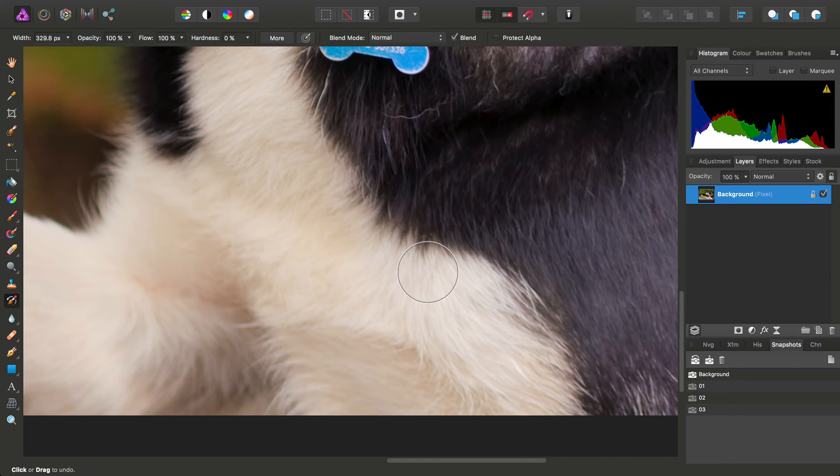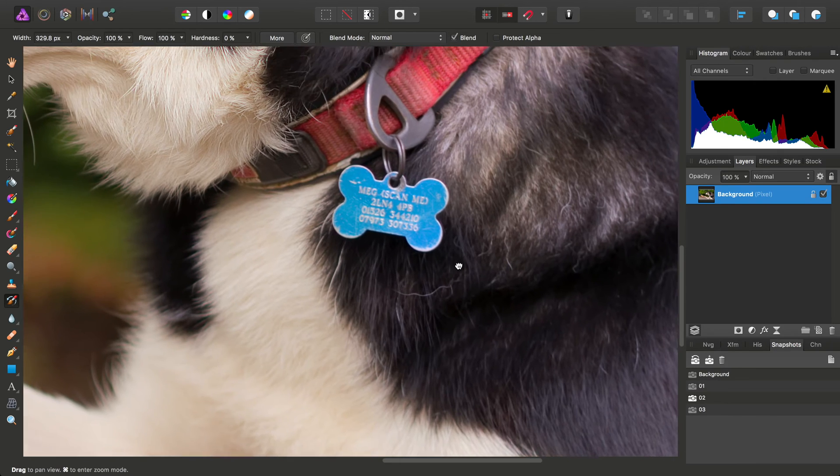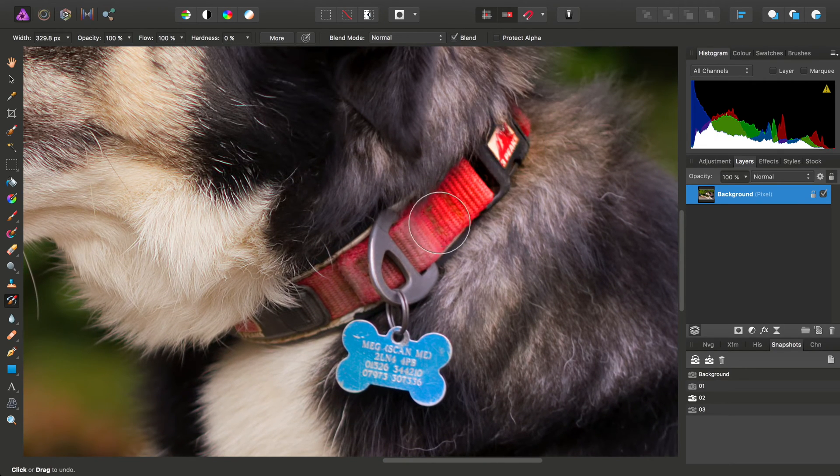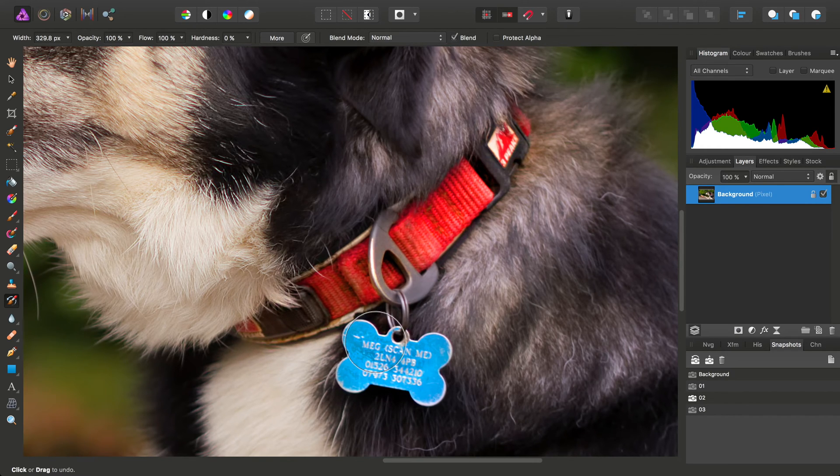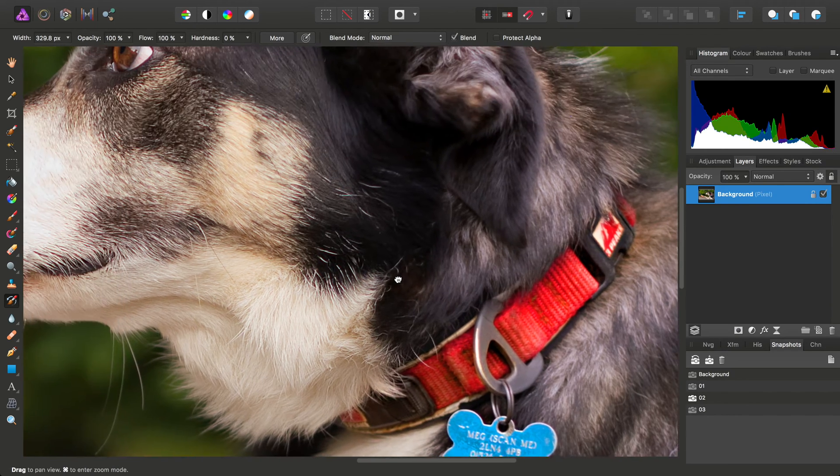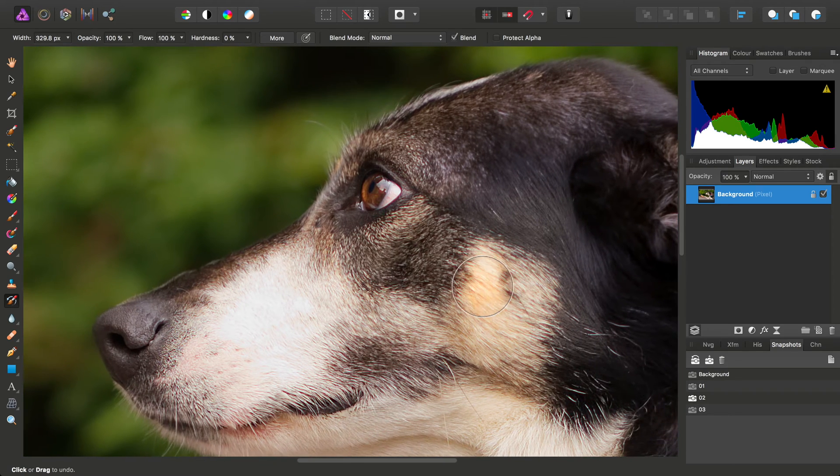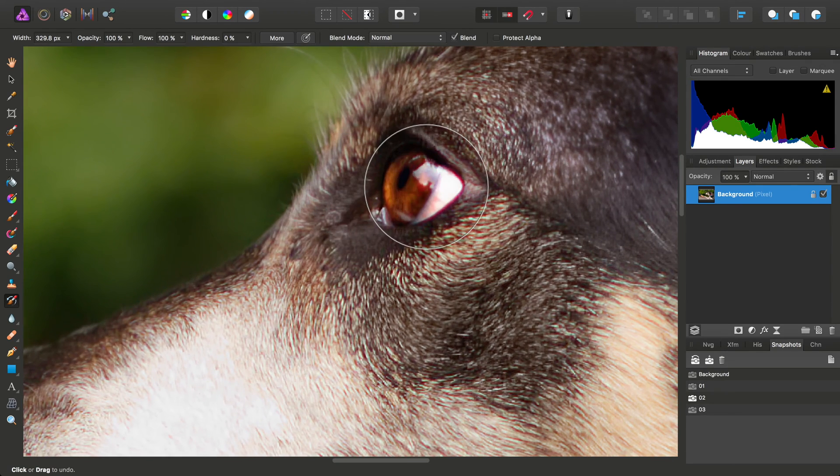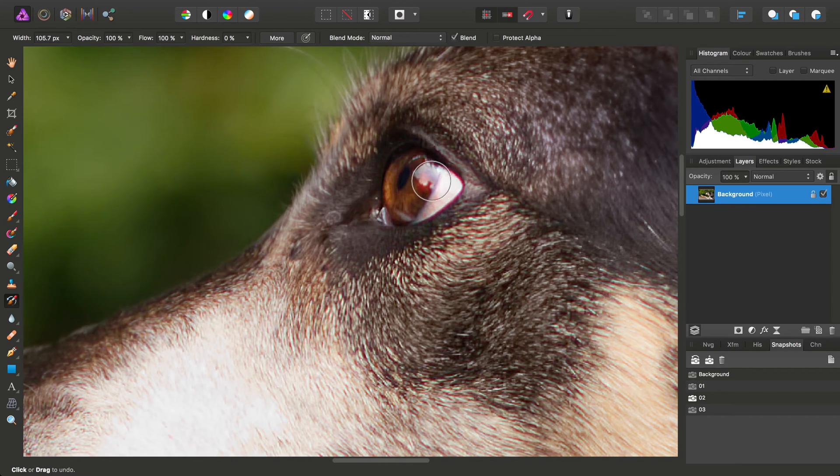We have the second snapshot, which was the Clarity and Saturation. We'll apply this to the collar and the name badge. We also want to increase the saturation in the eye, so I'll reduce the Brush Width.